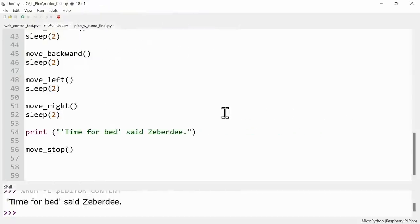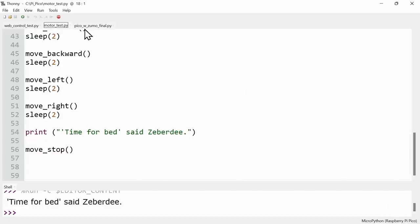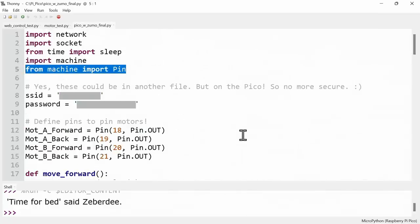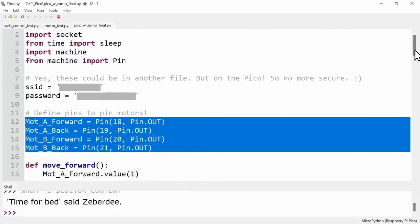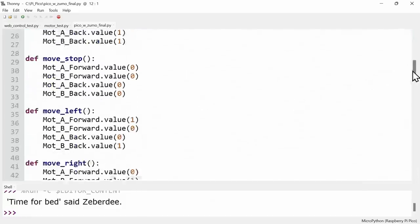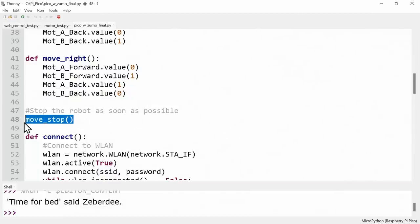Anyway, something even more exciting is sitting over here in Thonny, because over here I've got our final Zumo code, which is very similar to the code we started out with in the video, but of course with the motor code added in. I've added in import pins so we can control the pins here. Then after that I've put the pin definitions in, just as we saw in the last bit of code. Then I've put in exactly the same definitions for moving forward, backwards, etc. just as we had previously. Other than that, after those I've put in a move stop to make sure the motors are stopped as soon as possible, just in case the Pico booted with the pins in a random state.